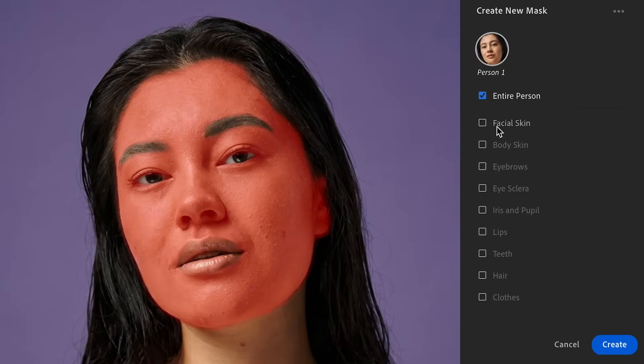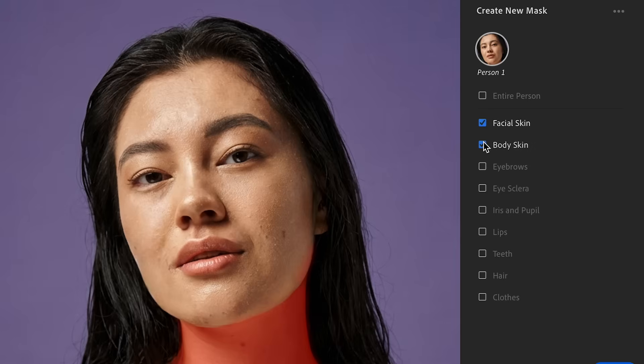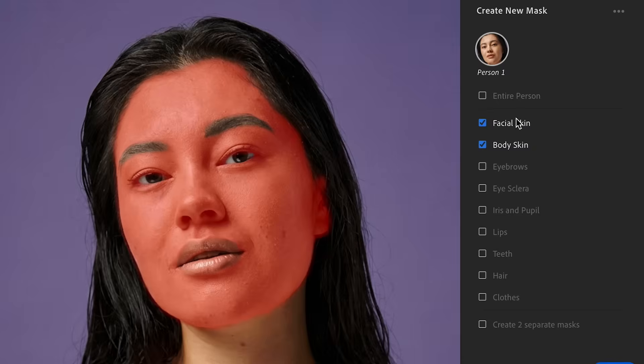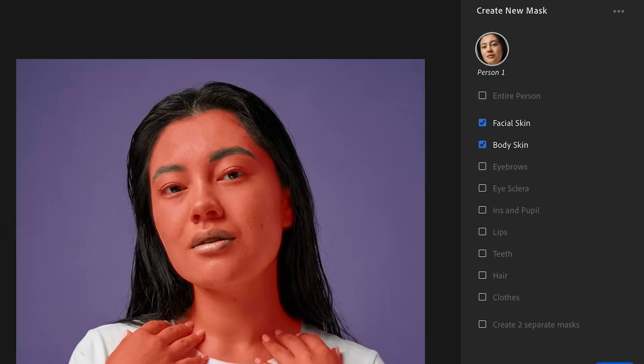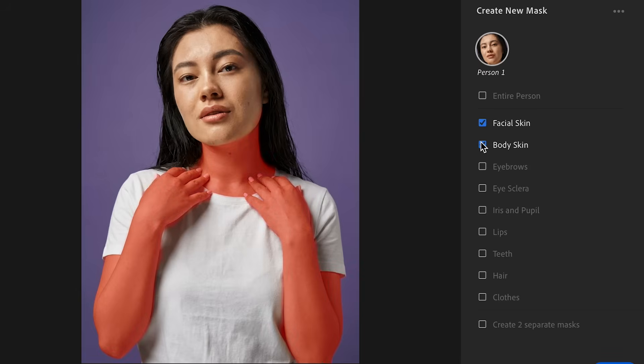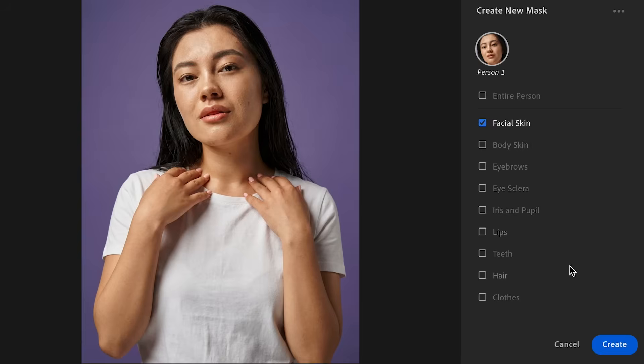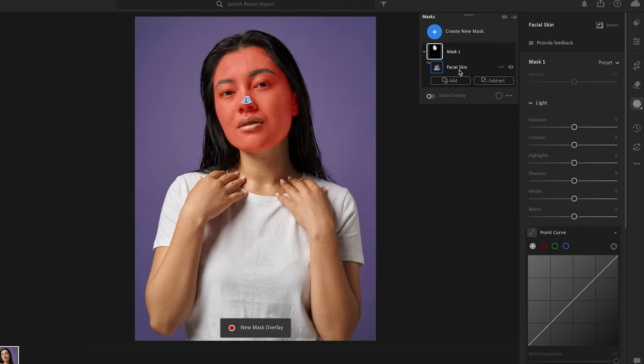So for example, if I want to smooth the facial skin and the body skin together, I can select both of those. And now we have all of her skin selected. If I only want to select the face, I can uncheck body skin. And now we have just a mask on the facial skin.